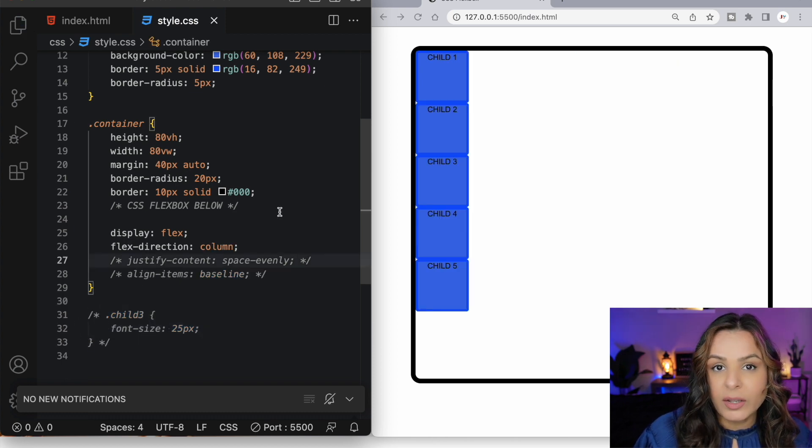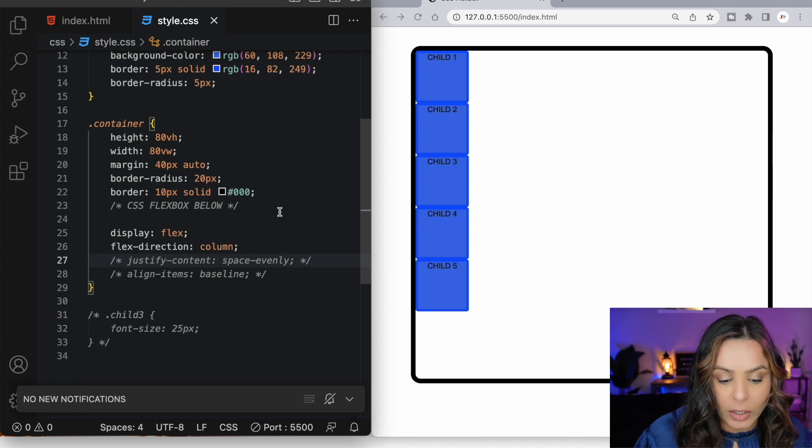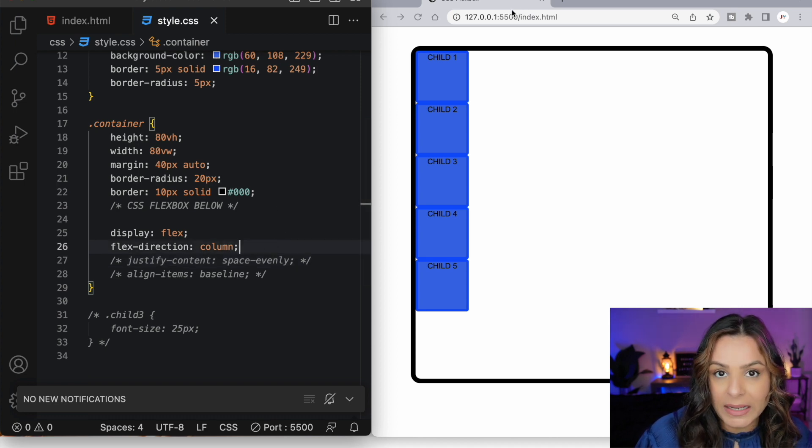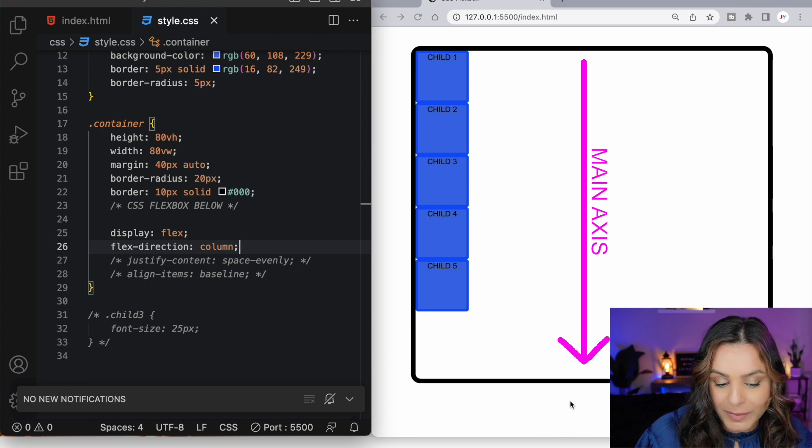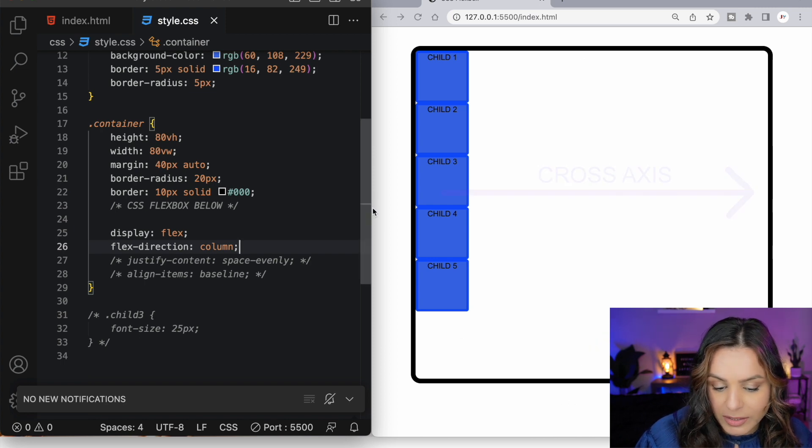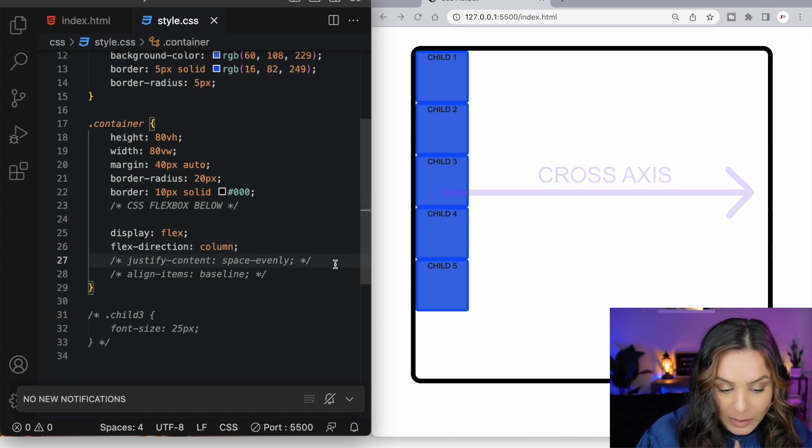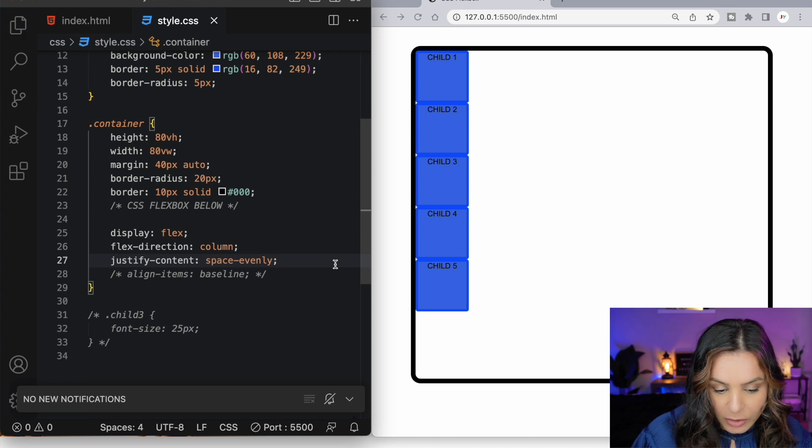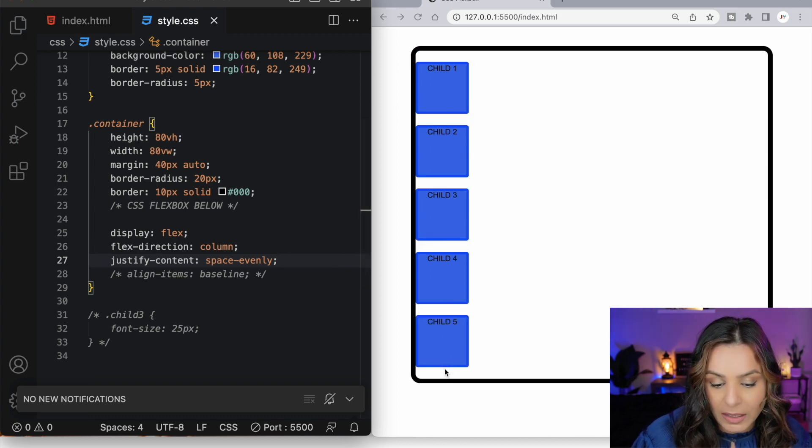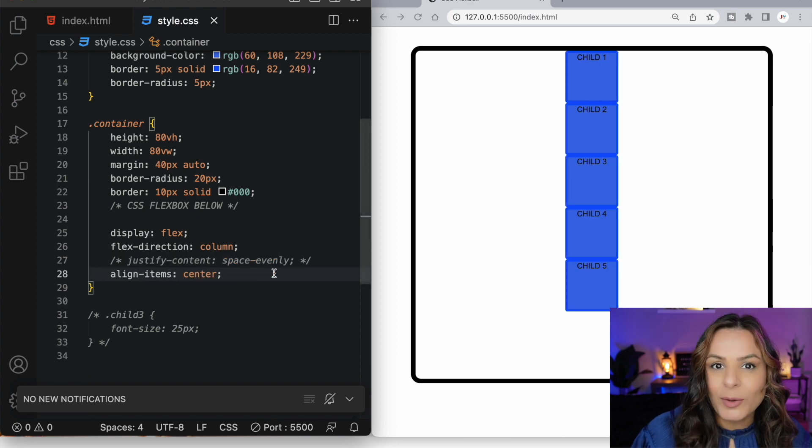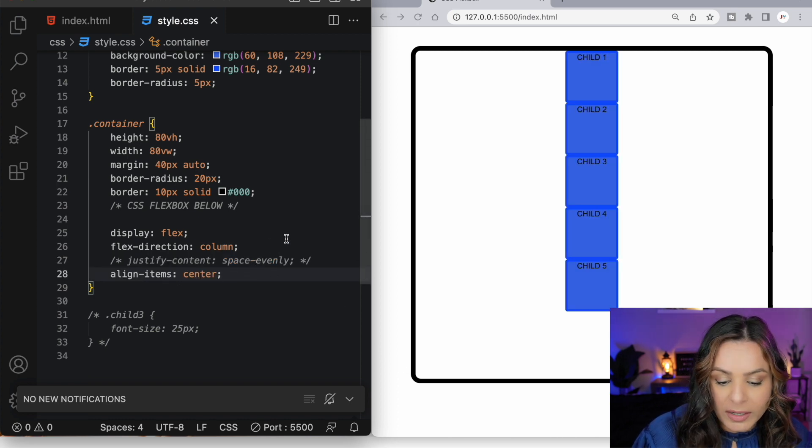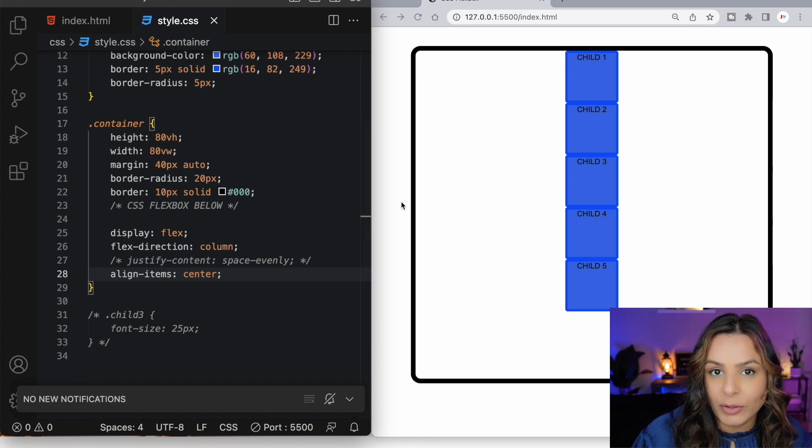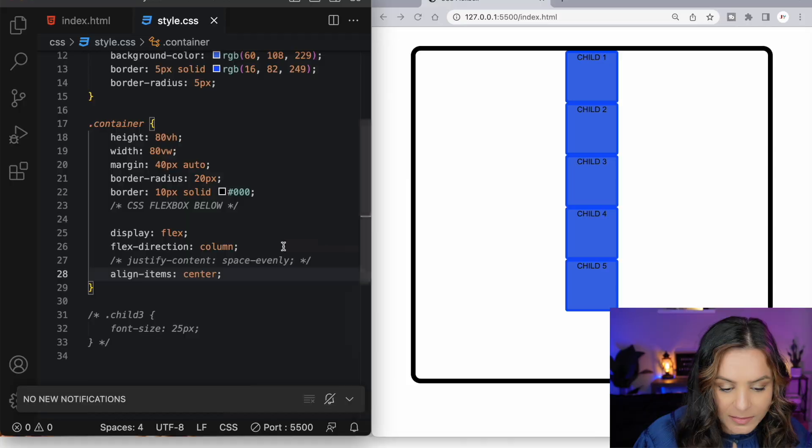Both justify content and align items also work in the flex direction of column. Now we've set the flex direction to column where the main axis goes from the top to the bottom and the cross axis goes horizontally from the left to the right. Now we can space evenly justify our content and you can see it's evenly spaced out our content along the main axis which is now vertical. Applying the center value to our align items property, we're now taking our flex items and aligning them to the center of the cross axis, which is horizontal in this case.